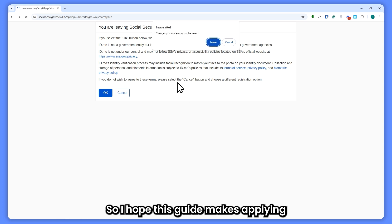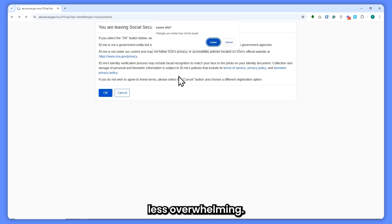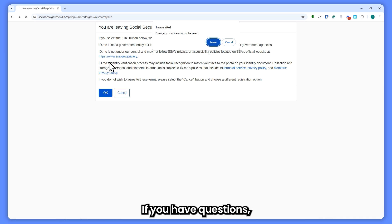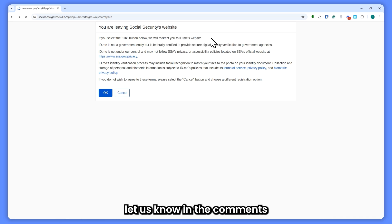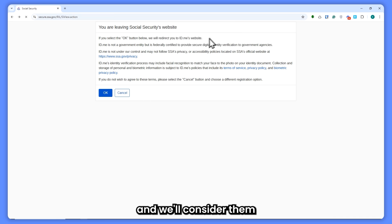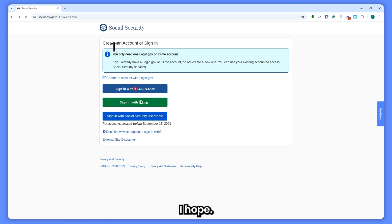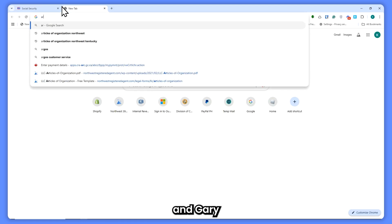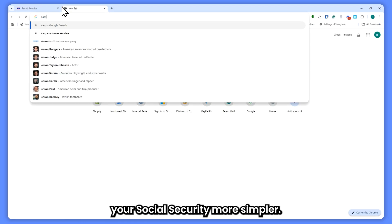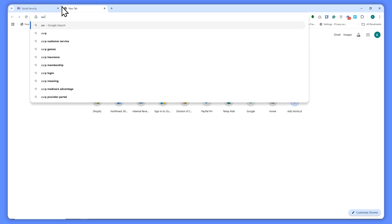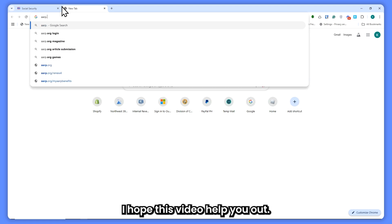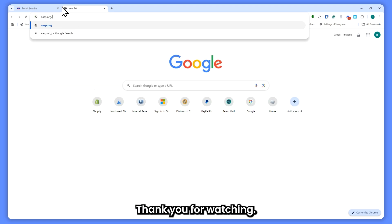I hope this guide makes applying for Social Security benefits less overwhelming. If you have questions, let us know in the comments and we'll consider them for future videos. Thanks for watching!